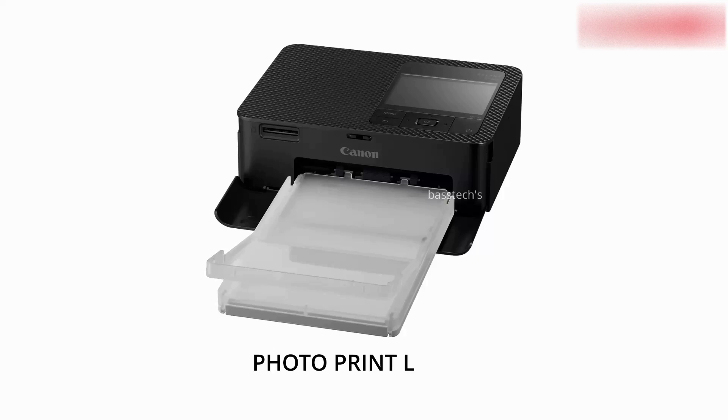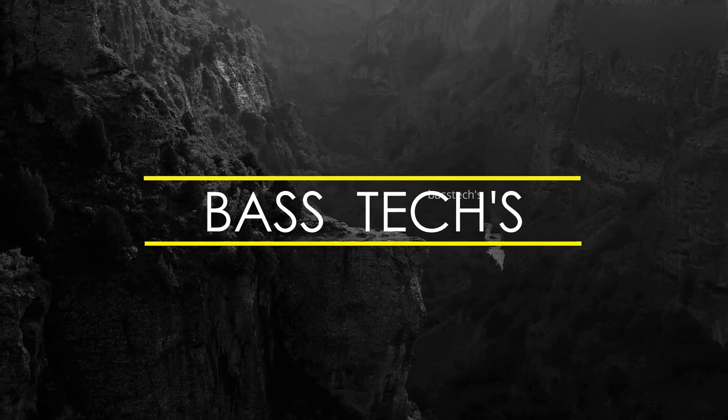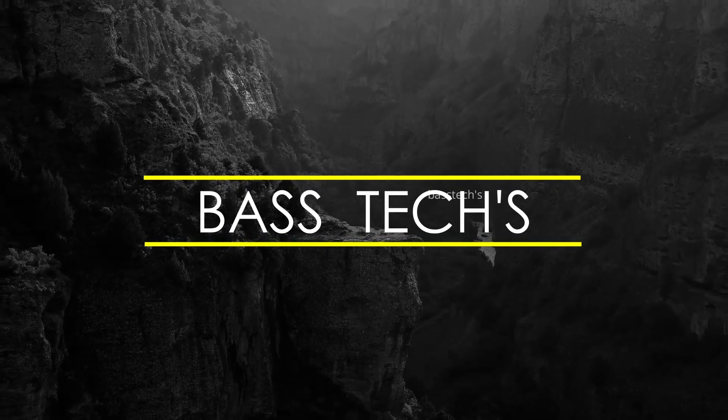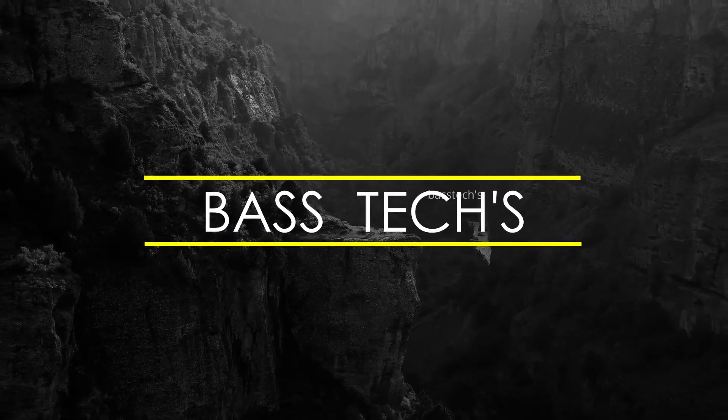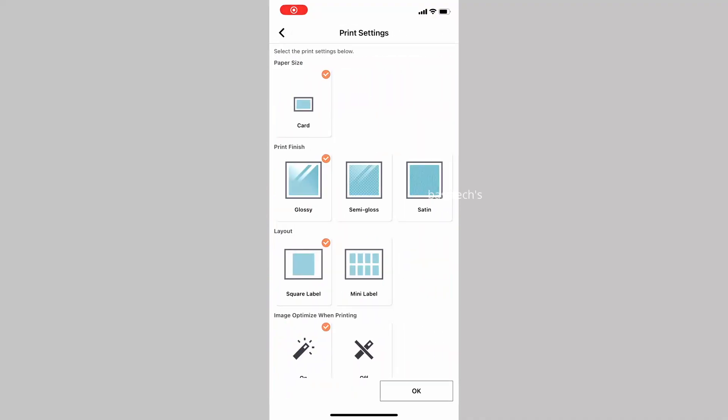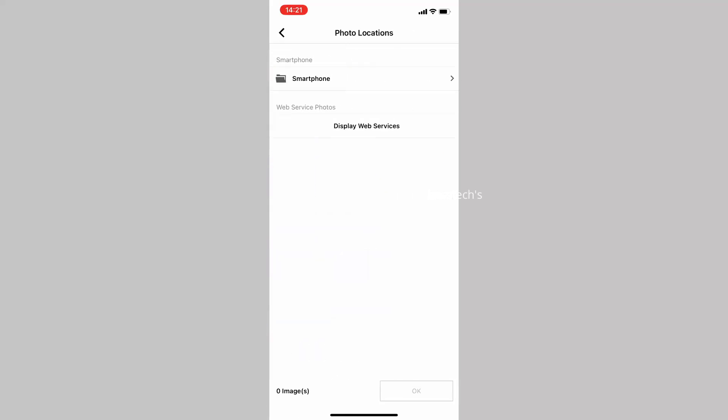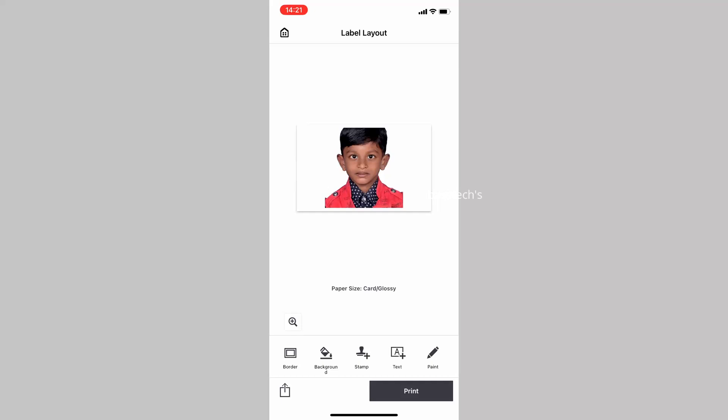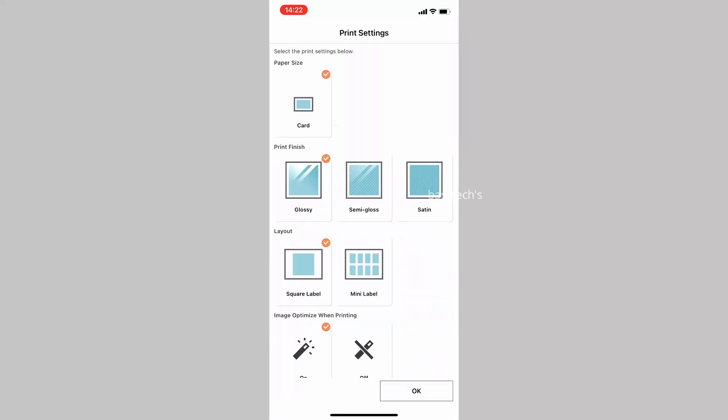Hi, hello everyone, welcome to the channel. This clip will take us to the photo layout application. Once you install, you will have print settings which allow you to select card, glossy, or semi-glossy paper type and size. When you select a paper size or type, you can automatically import images.